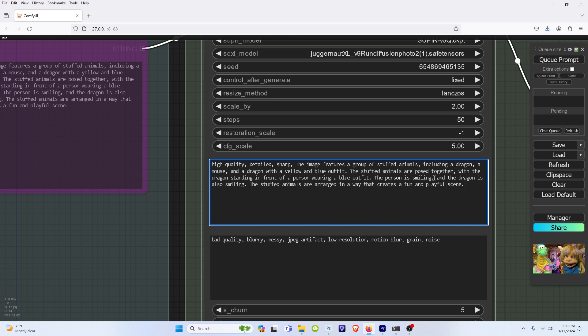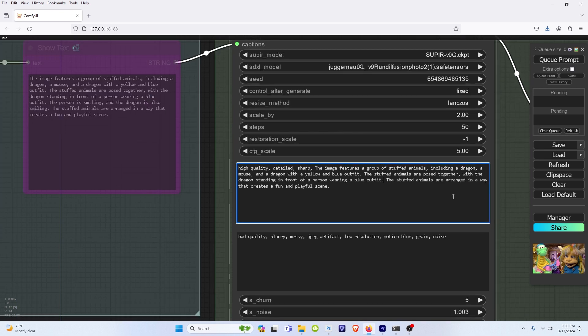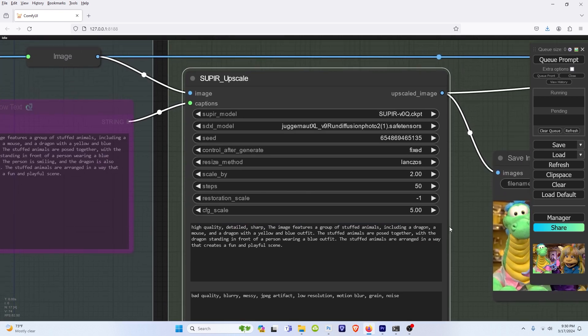And let's say there are some keywords you didn't like in here. Get rid of all of that. Easy enough. So now it'll use this prompt in the super upscale node.